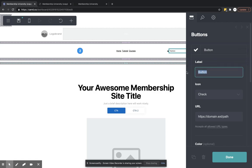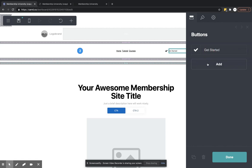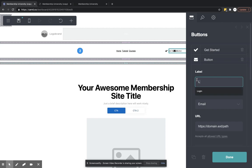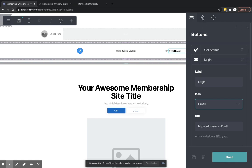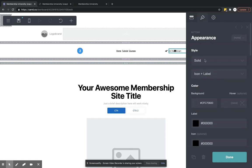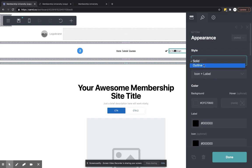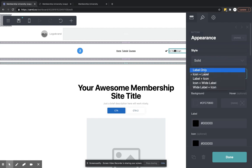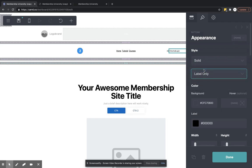This could be like 'Get Started' or whatever. We'll get another one that's like a 'Login'. Now on the style of these buttons, these are solid icon plus label, so basically you can decide if you want an icon. We're just going to do a label for these ones.